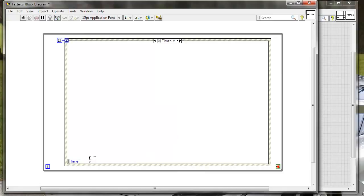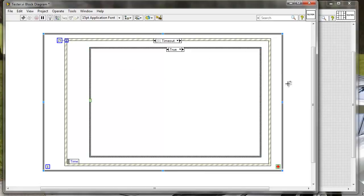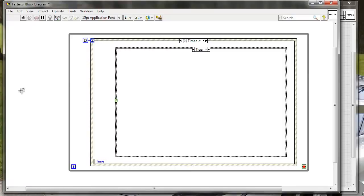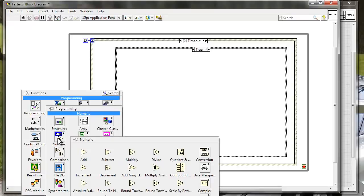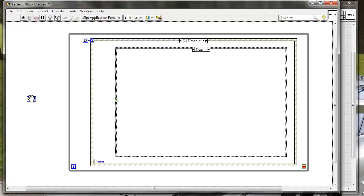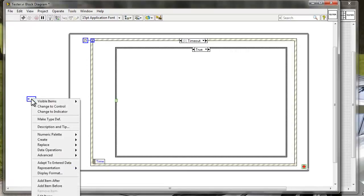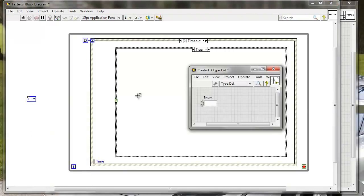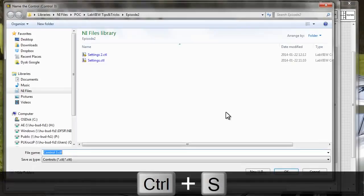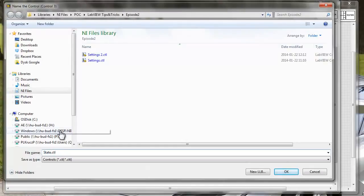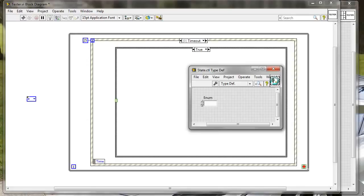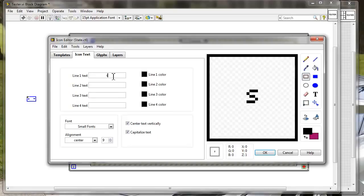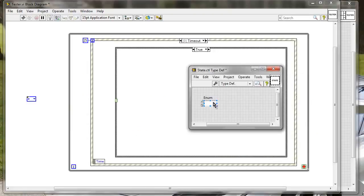Inside of the timeout case we will create a state machine. We will take a case structure, put it inside, and now we just need to create some states. Let's create a state enumerated data type - right click, programming, numeric, and enum constant. I'm putting the enum constant here, then right clicking and making a type definition out of this because I'm going to use it in multiple places in my application. I'm going to open this type def, save it as 'state', and edit the icon.